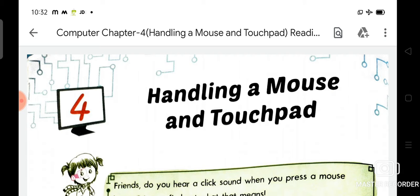Hello dear children, hope you all are good and doing well at your home. Myself Diksha Rai, this is your subject teacher of computer from Alpium Public School which is situated in Kola Bazar, Korekpur.